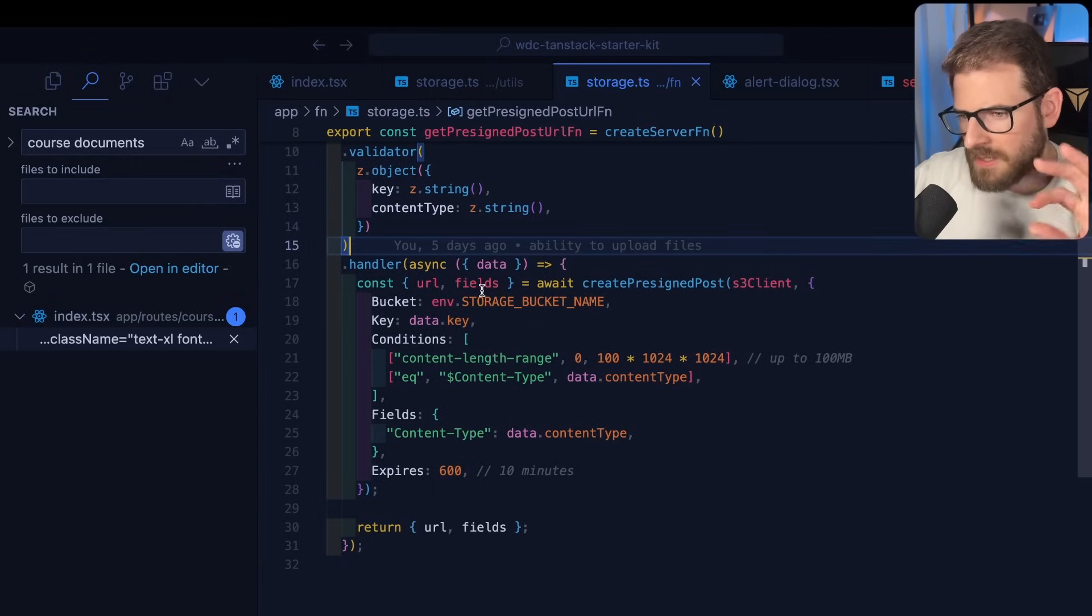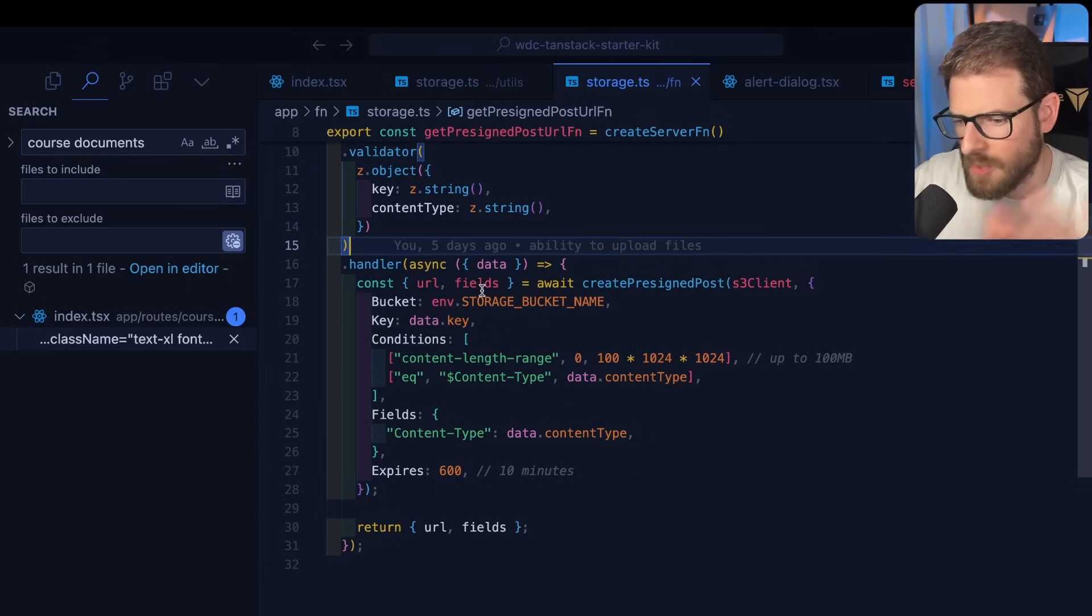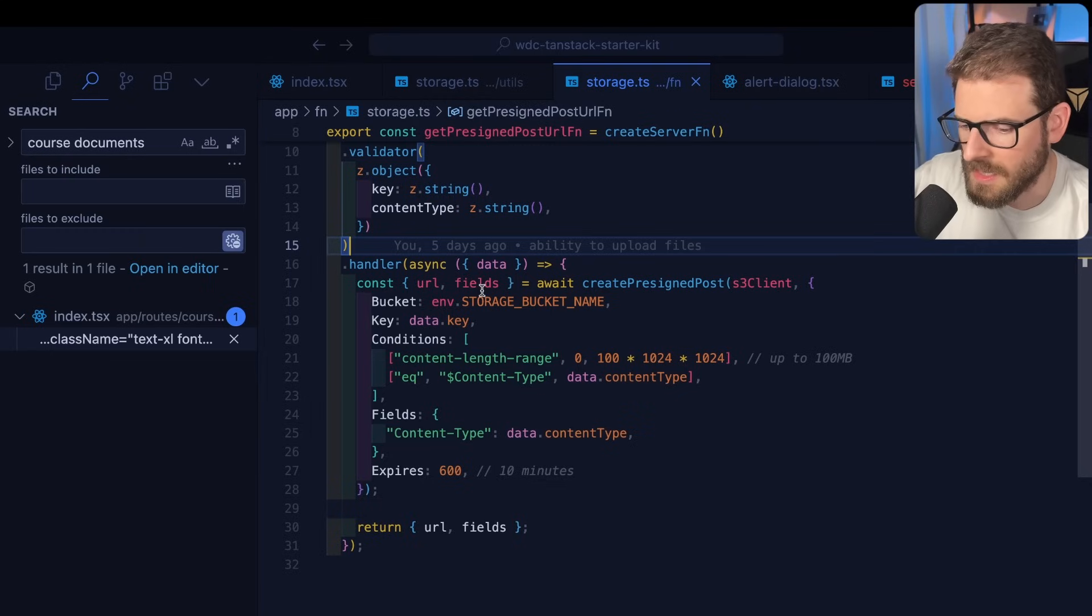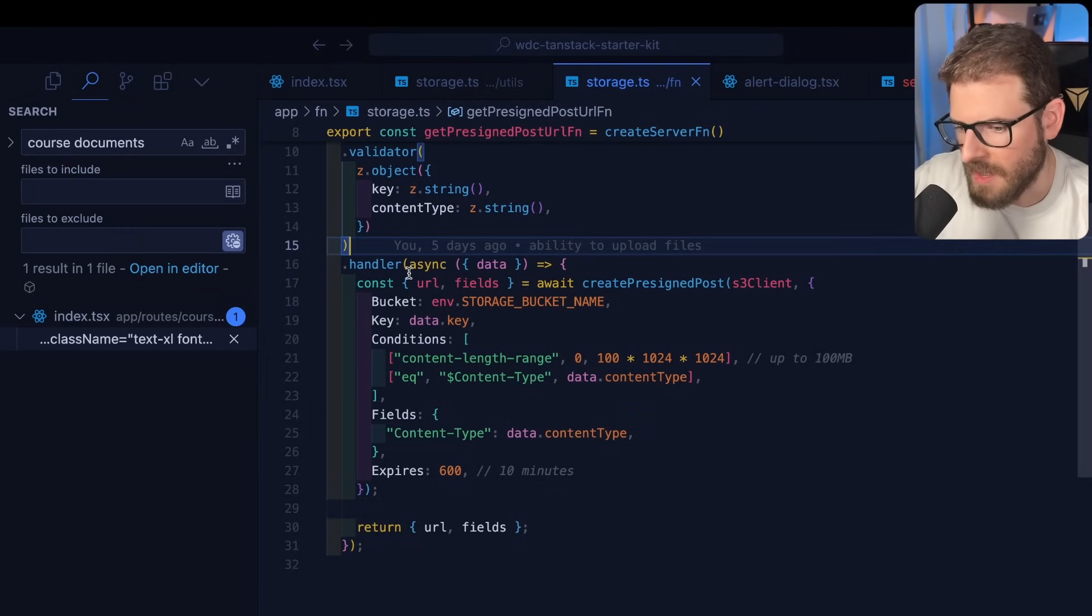So this is a server function. You verify that we are authenticated and we expect a key and a content type. Now, I need to go back and tweak a little bit of how the authorization works because right now I think someone could just override existing keys in my backend. Not the best.